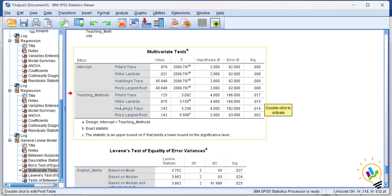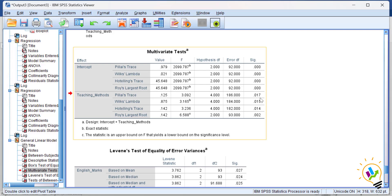All four tests assess the same thing — whether there is any difference between the teaching methods towards the two subjects. Pillai's Trace significant value is 0.017, which is less than 0.05, so we conclude there is a significant difference between teaching methods towards the subject marks.